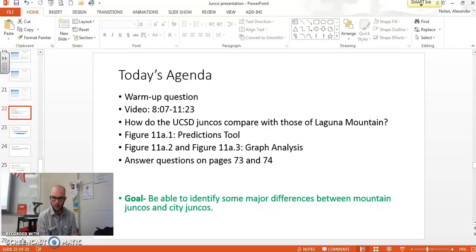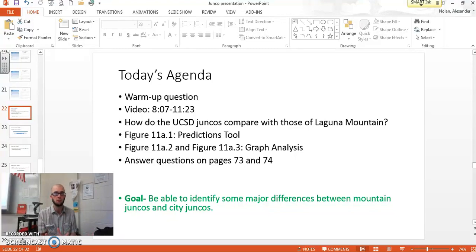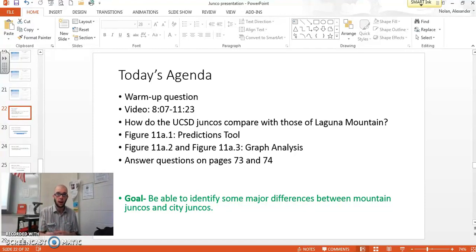Hi everybody, Nolan here, and we are continuing our series of lessons on juncos. What we've been looking at is how have the juncos changed since they arrived at UCSD and started breeding all year round? What does that mean about the environments and these populations? Are the populations changing? How are they changing? What's the mechanism? Why are they changing? So this is our central question: how are these populations changing and why?